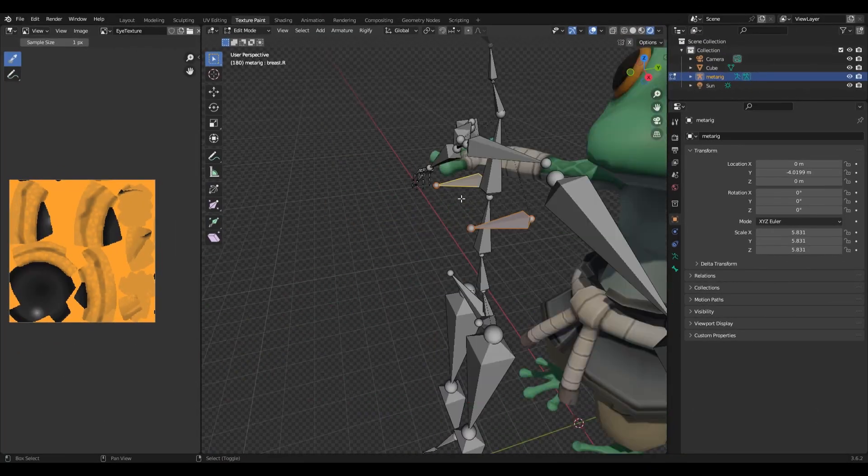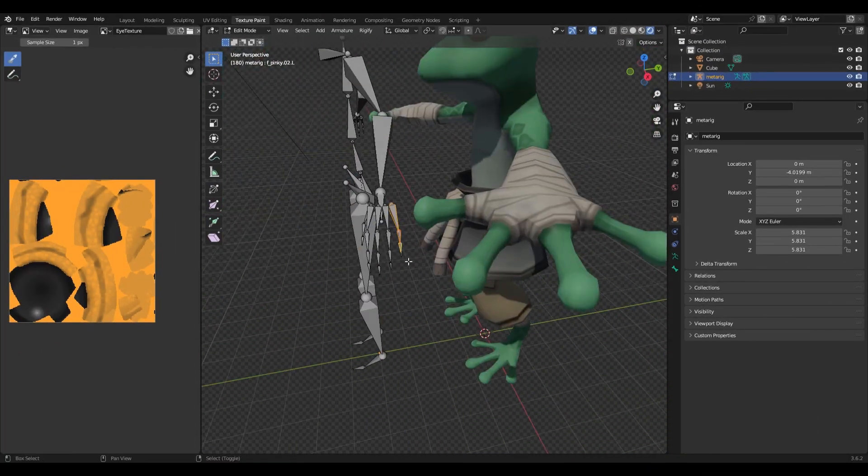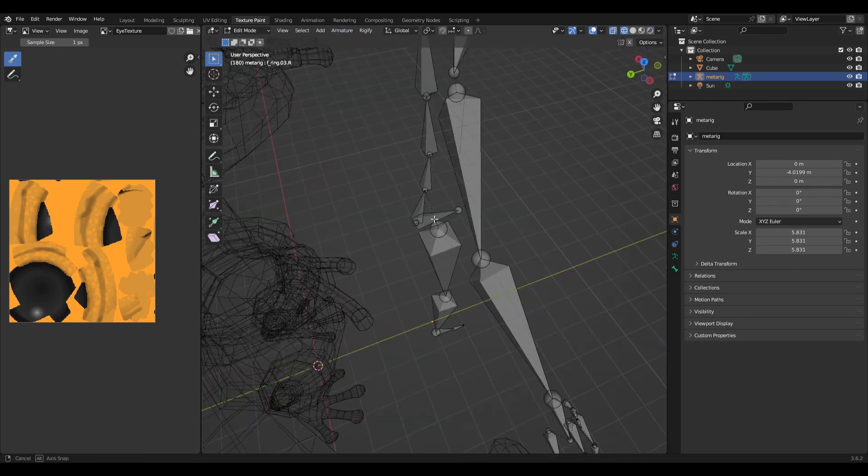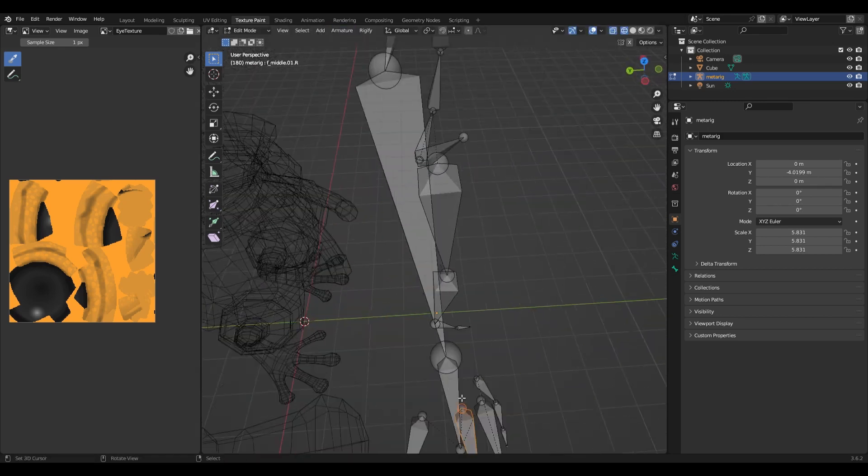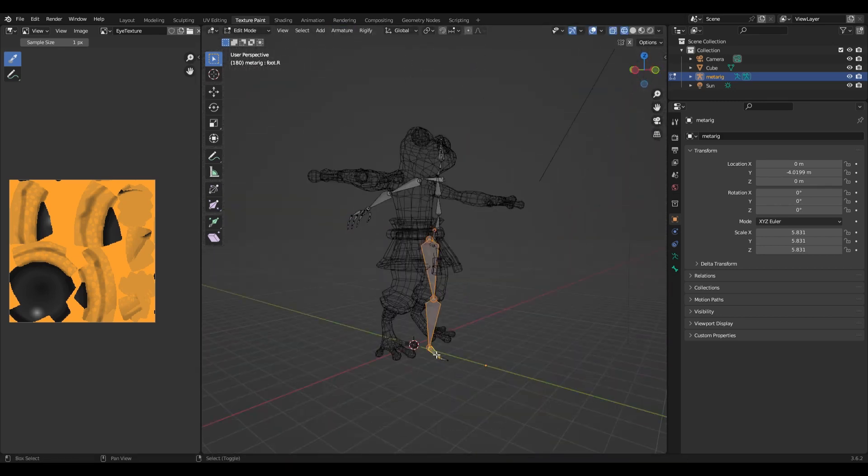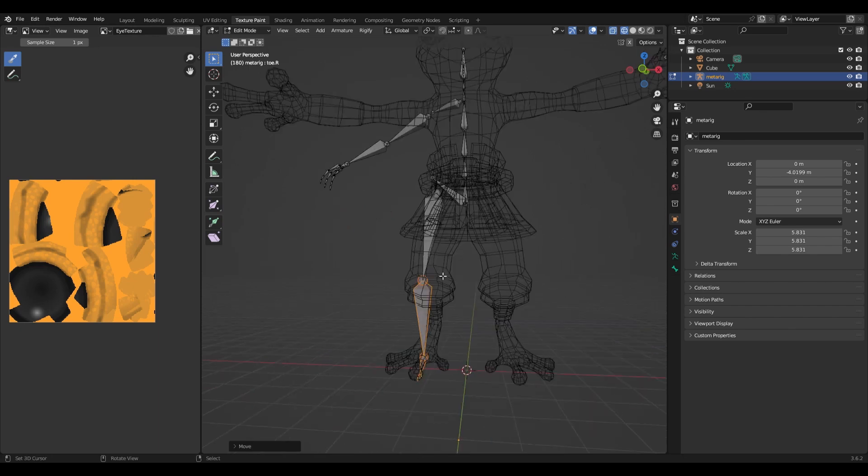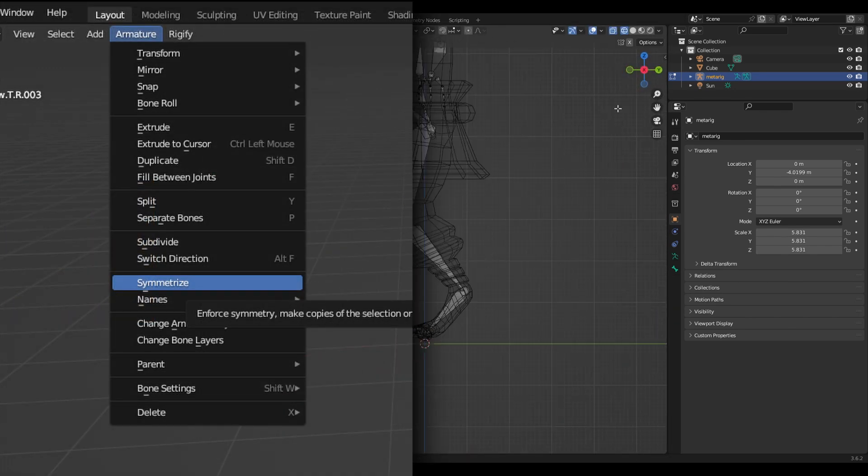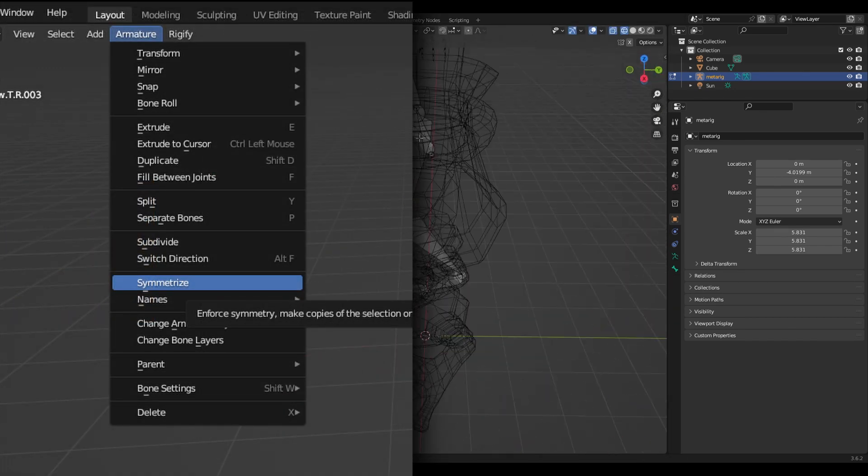Then just delete all the bones you don't need and then rotate and move those bones to match your mesh. Also you can delete and mirror one side of the armature by clicking on armature then symmetrize.